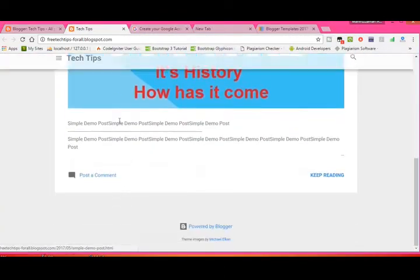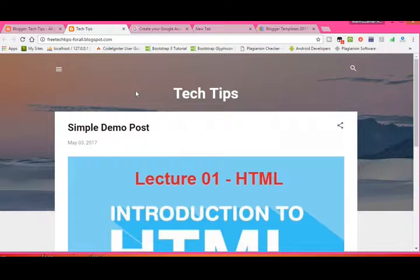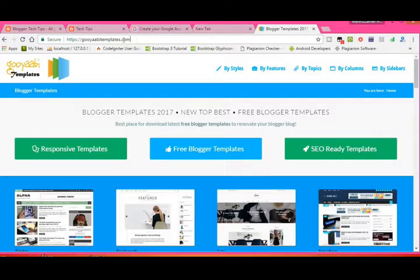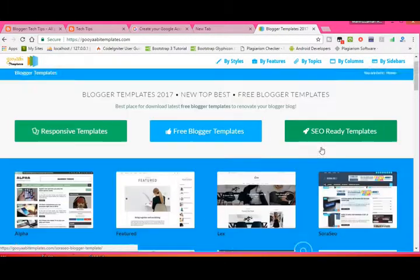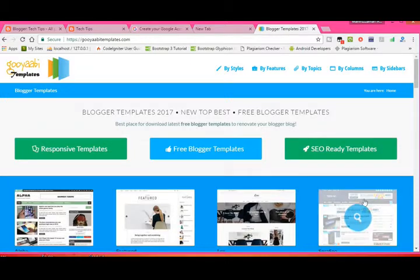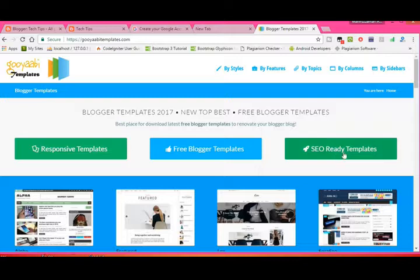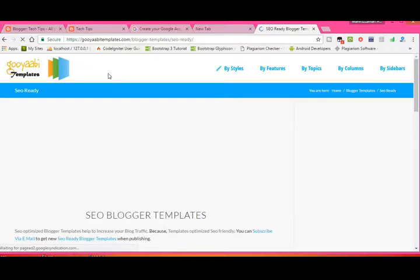See your blog again — this is very simple. We can make it dynamic, so let's start. Go to goabitemplates.com — I will add the link in the description. You can get free blogger templates there. Use the 'SEO Ready' templates because if you download those, your site will become popular within a few days.